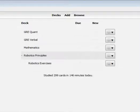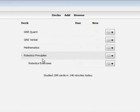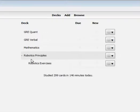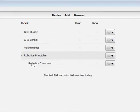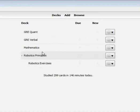Anki can be a bit sensitive sometimes, and you might see right here in my deck how the deck robotics exercises got moved accidentally underneath this deck robotics principles, making this deck a subdeck of robotics principles. How do I undo that? Just go over here to the right of the deck that you want to fix.